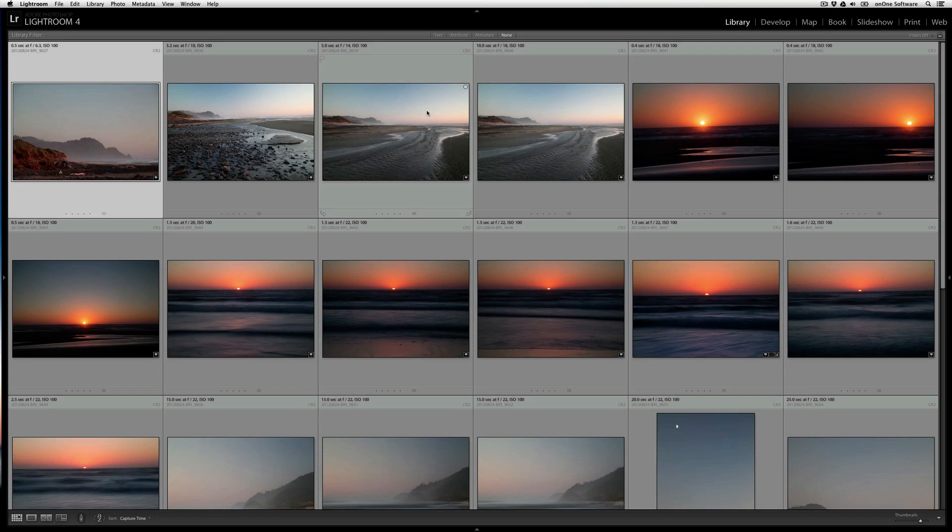With Perfect Photo Suite 7, it's very easy to batch apply effects or presets to a number of images in Lightroom 4.